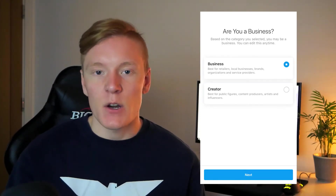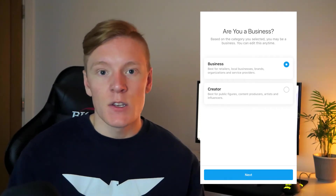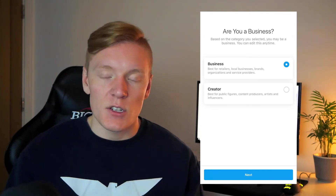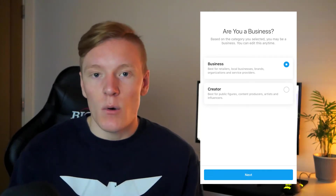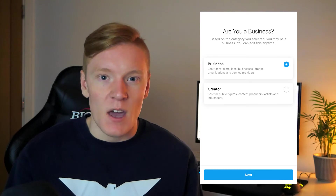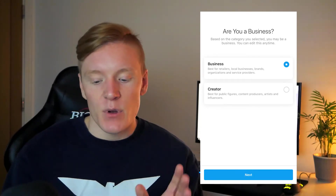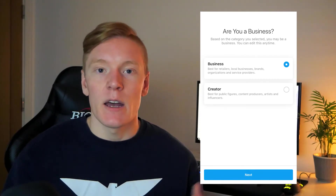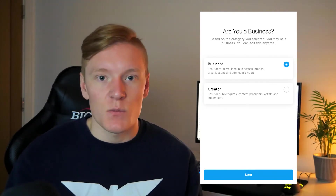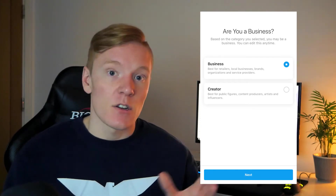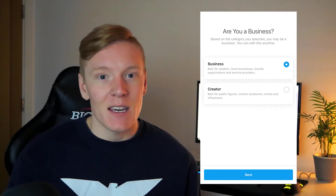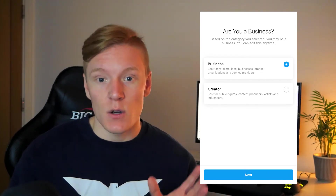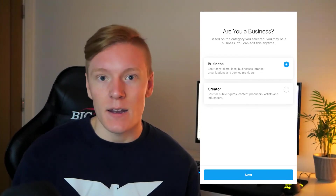The next step asks whether you are a Business or a Creator. Creator is more suited to influencers, up-and-coming actors, singers, or bloggers. If you're an actual business selling a product or service, you'll land under the Business category. In my case with the electrician company, I'm going with Business, then clicking Next.